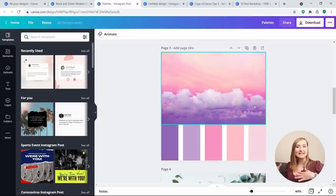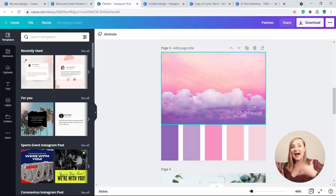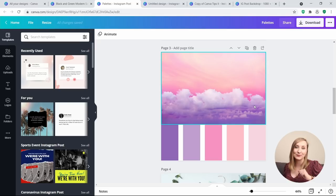Tip 18: Stay on brand with Instagram stories. This is one of my favorite Canva plus Instagram tips — something I've been using for a long time to keep a consistent image across profiles. You know how I told you to save your Canva stickers in a folder on your phone? Well, if you create your own color palette image in Canva and save it there too, you can have all your brand colors available every time you want to post a story.